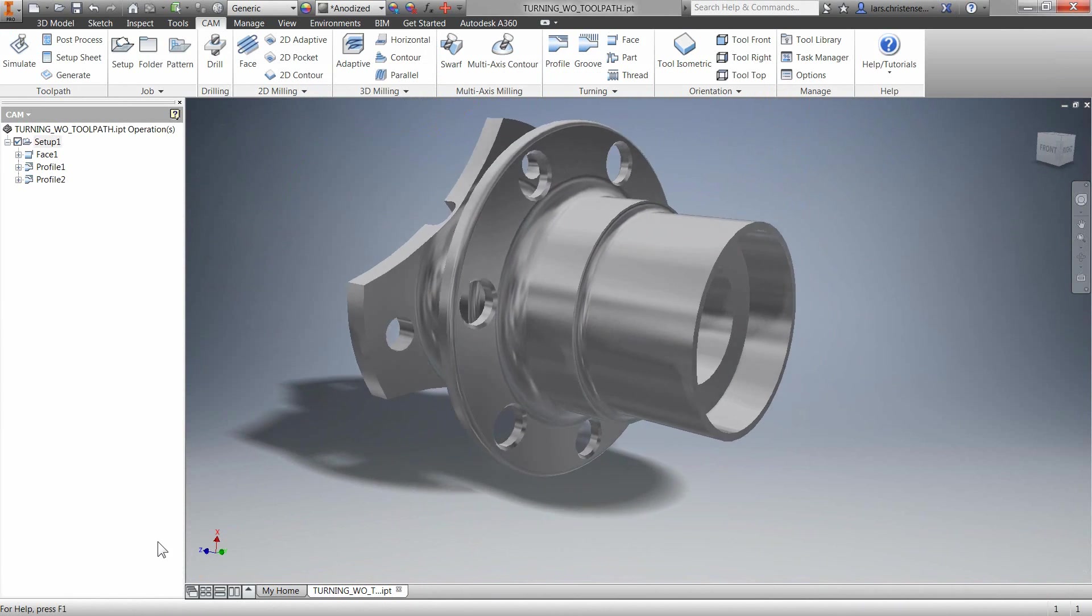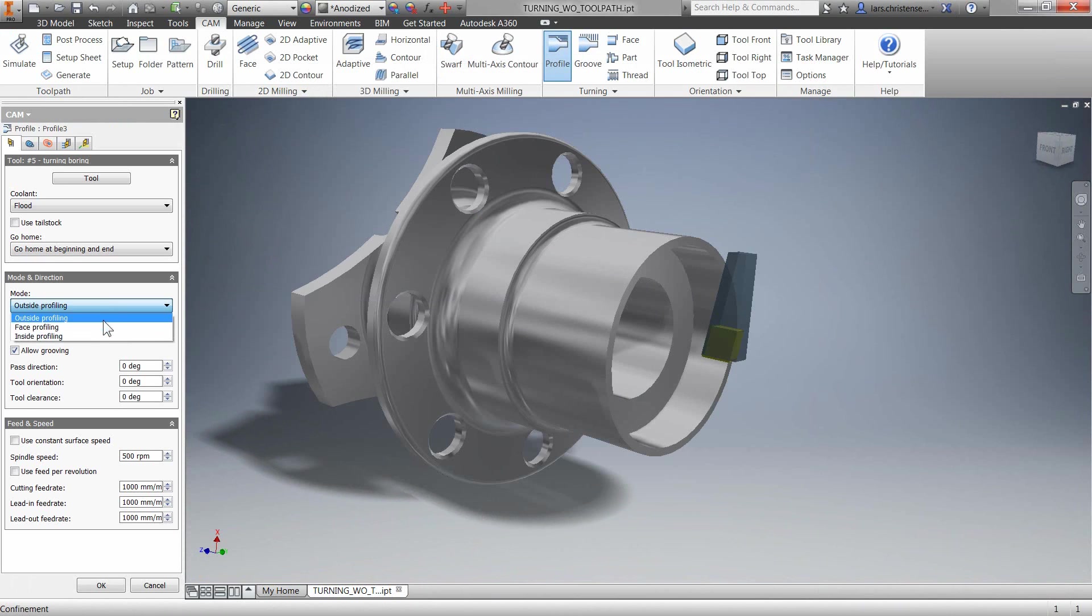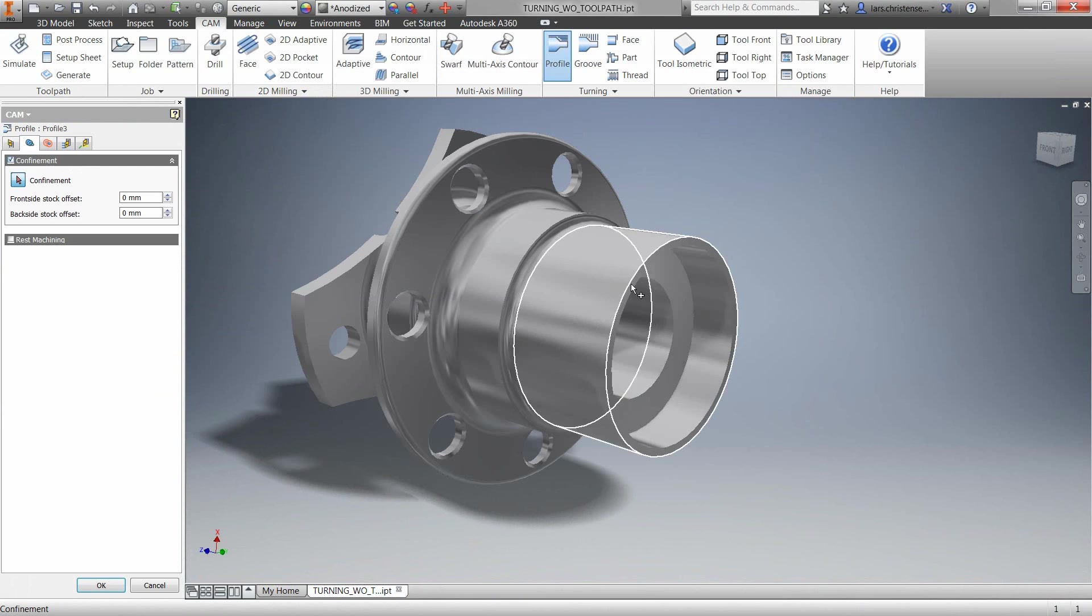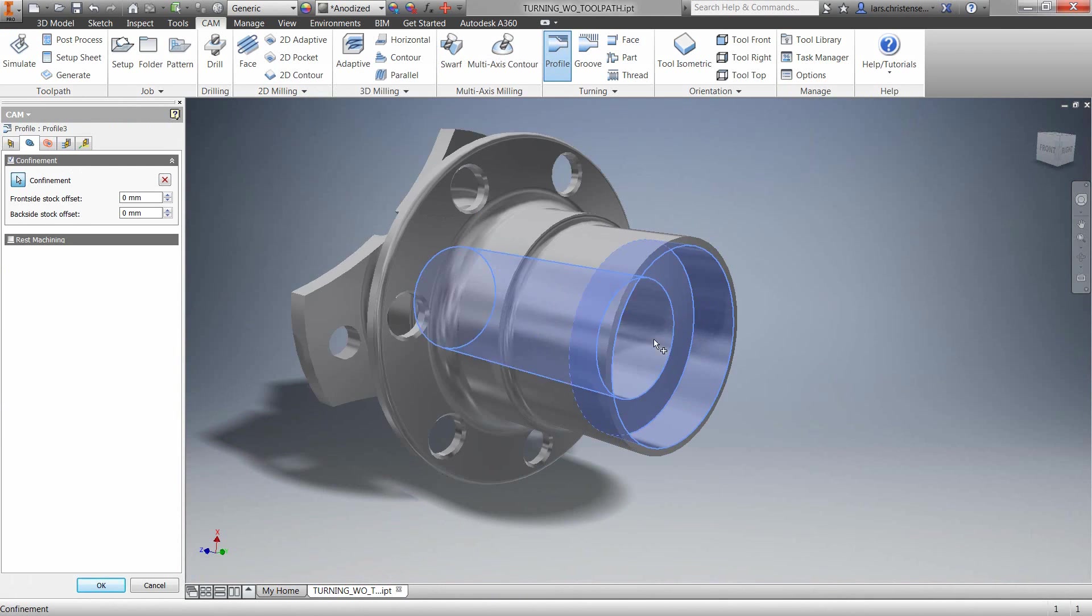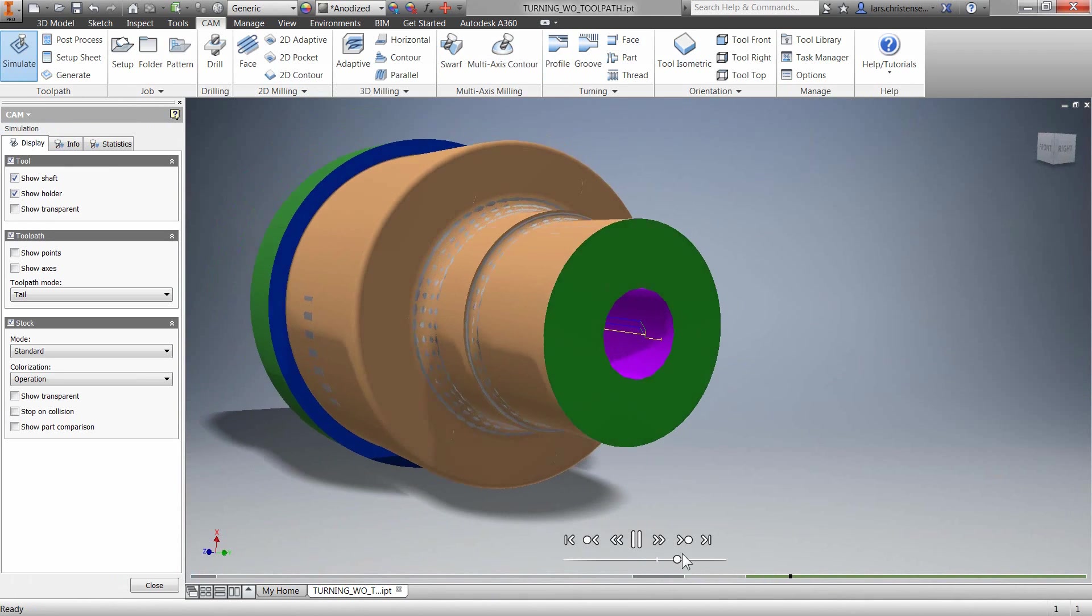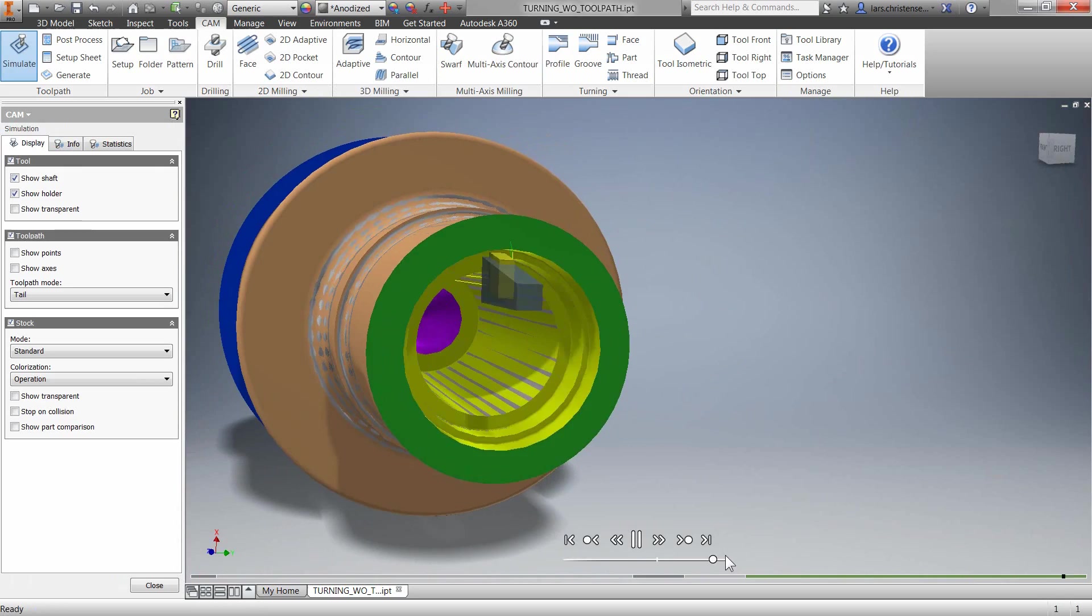Autodesk Inventor HSM 2016 also supports programming twin turret and twin spindle lathes using all the traditional turning operations.